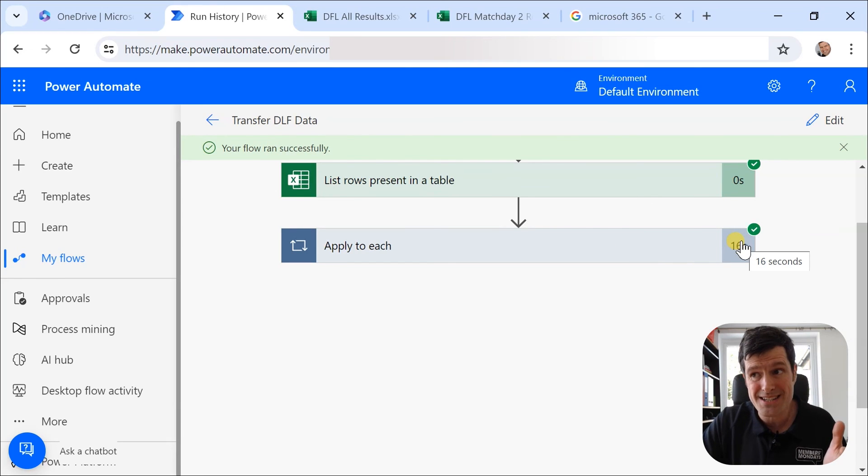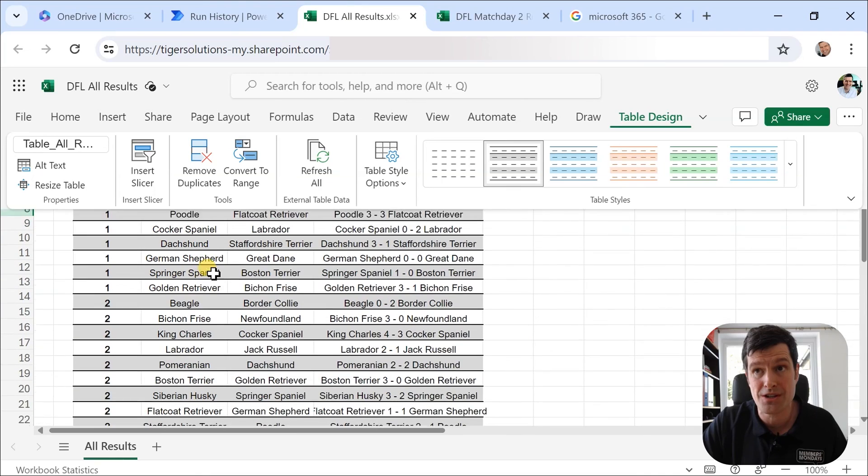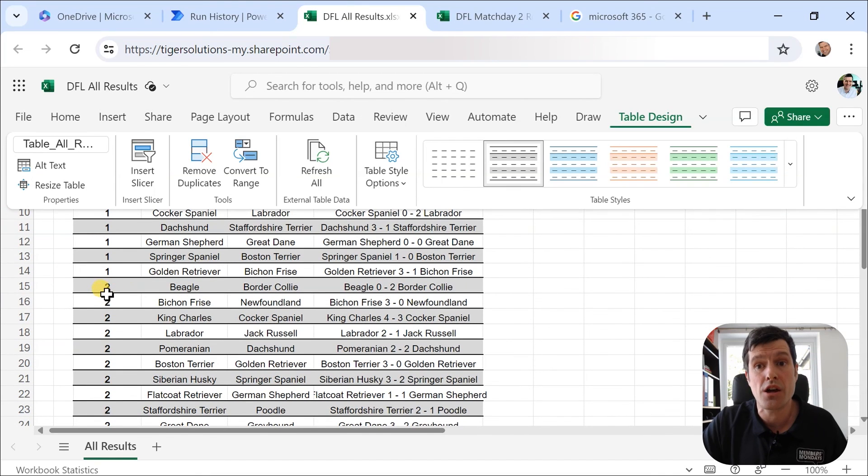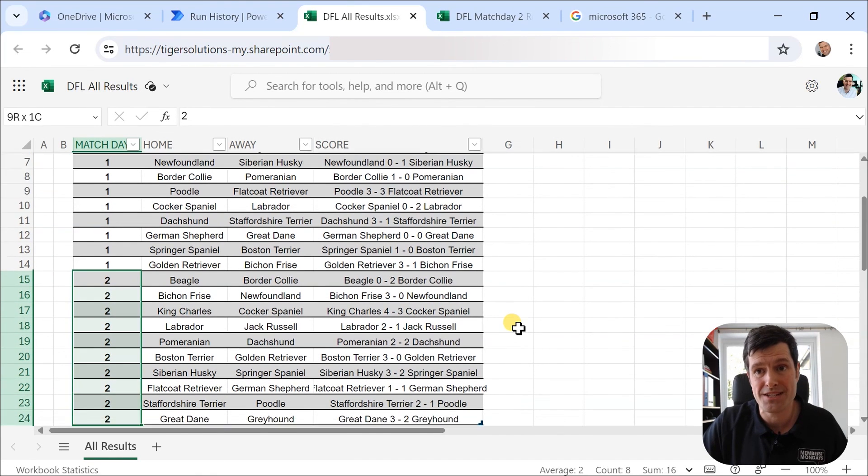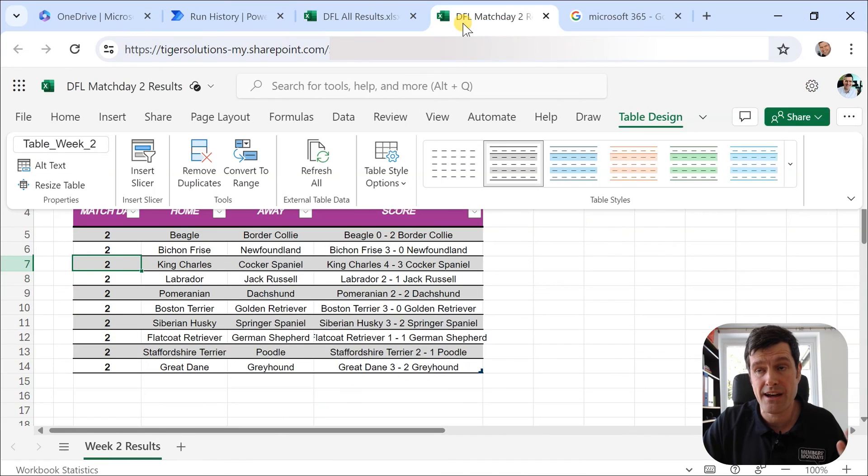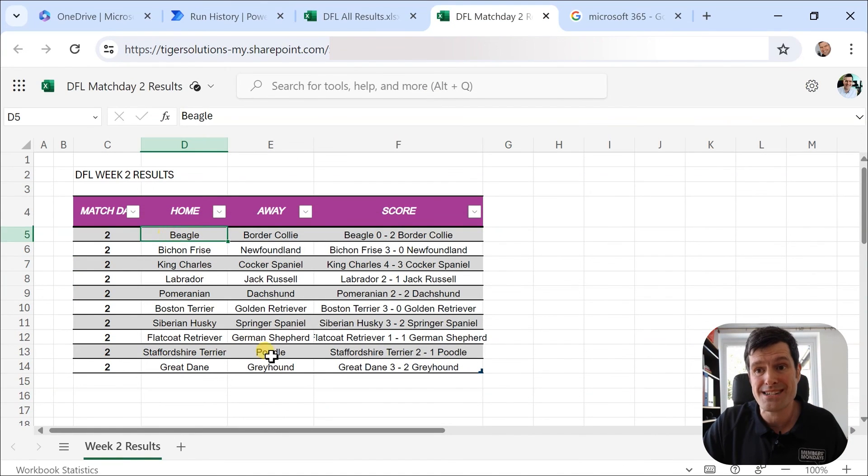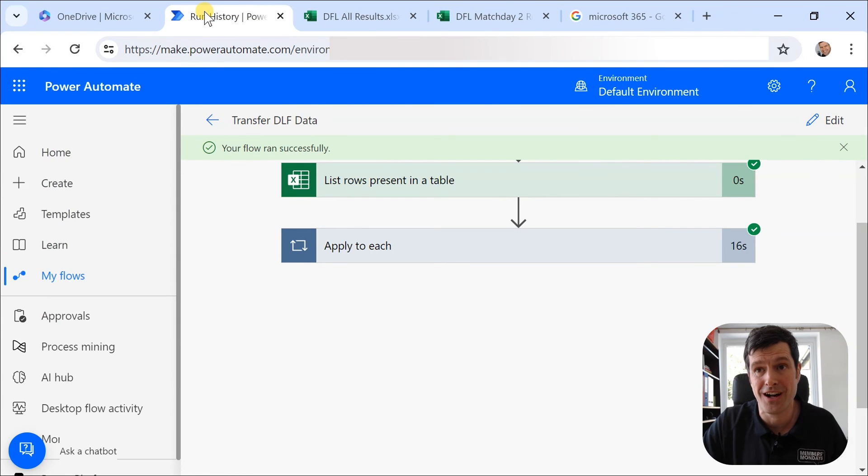And if it's been successful, you can see going to our all results file, the data has come into the file. Beagle being the first game, Greyhound being the away team in the last game. And I can see that data has come into the file. How cool is that?